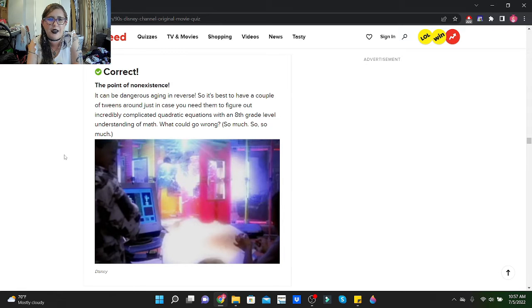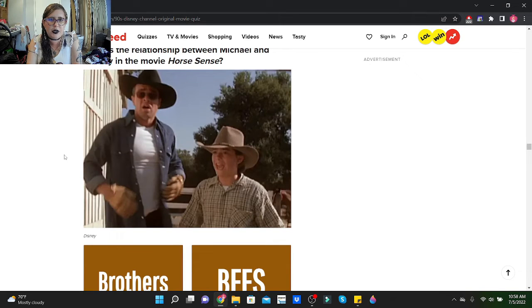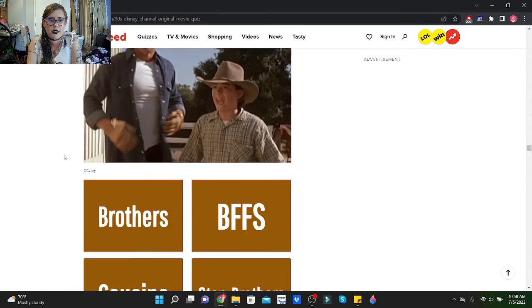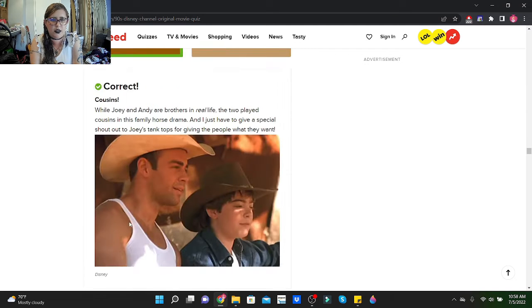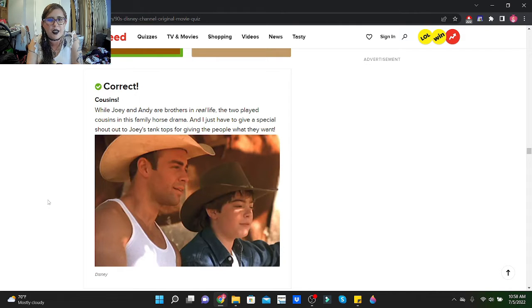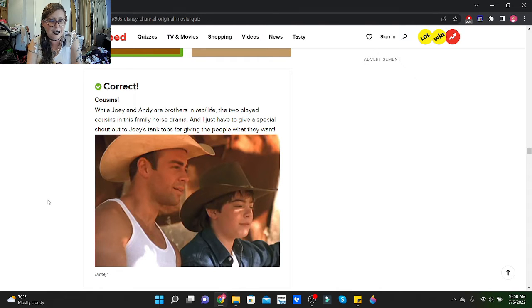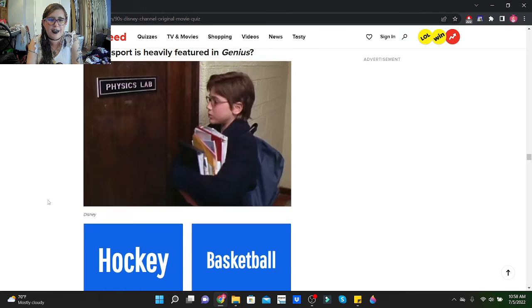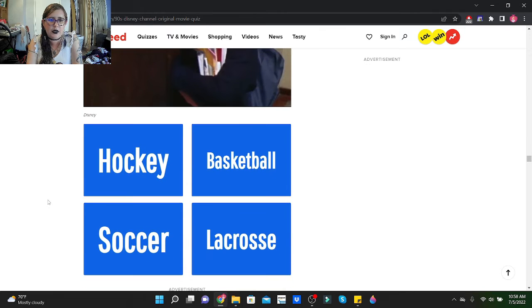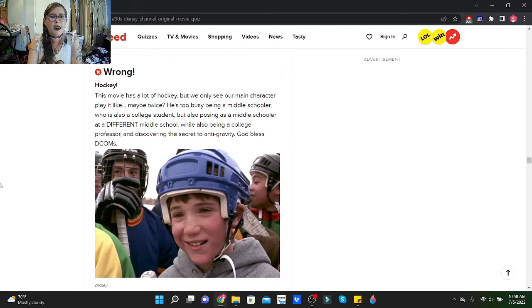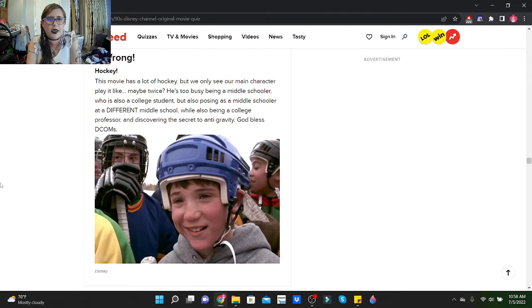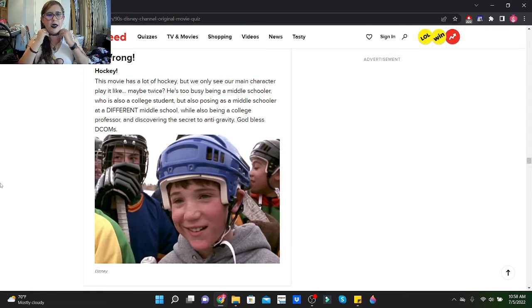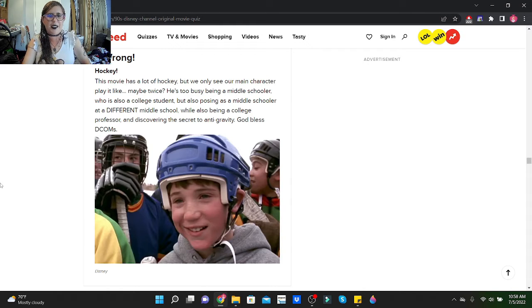What is the relationship between Michael and Tommy in the movie Horse Sense? I will say that they're cousins. Good lord, while Johnny and Andy are brothers in real life, the two played cousins in this family horse drama. I just have to give a special shout out to Joey's tank tops for giving people what they want. Honestly, not a bad looking guy. Which sport is heavily featured in Genius? We got hockey, basketball, soccer, or lacrosse. I'll have to go with basketball. Hockey! This movie has a lot of hockey, but we only see our main character play it like maybe twice.